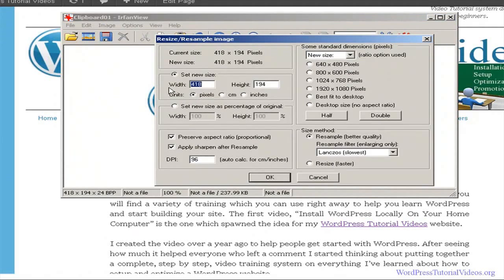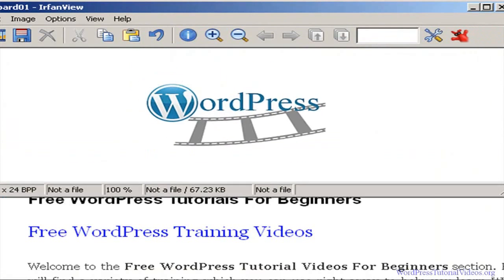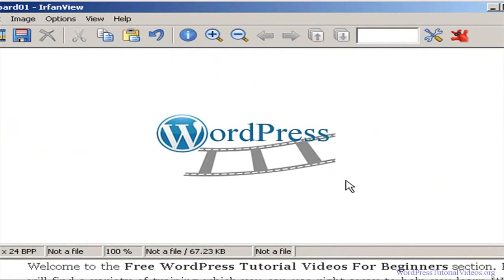Let's go to Resize and Resample — it's 400 wide by 198. For this I don't want it quite that wide; I'd like to have it around 222. You'll see the height changes as well — make sure Preserve Aspect Ratio is checked to keep that. Now we've taken it down to a nice manageable size. I want to give this a keyword name because that's going to get picked up as the site gets indexed.